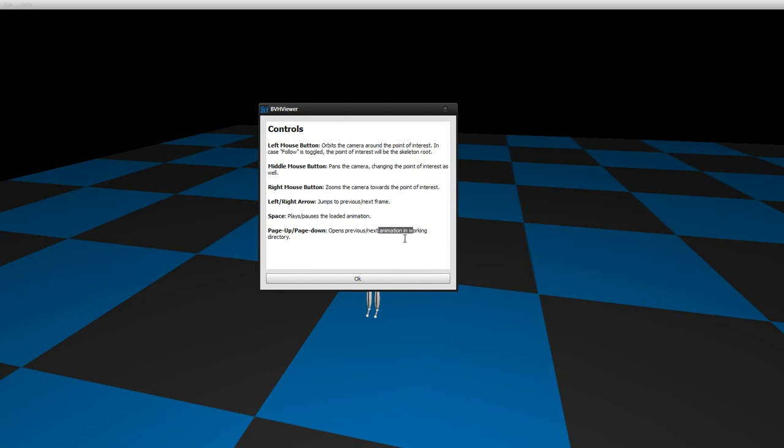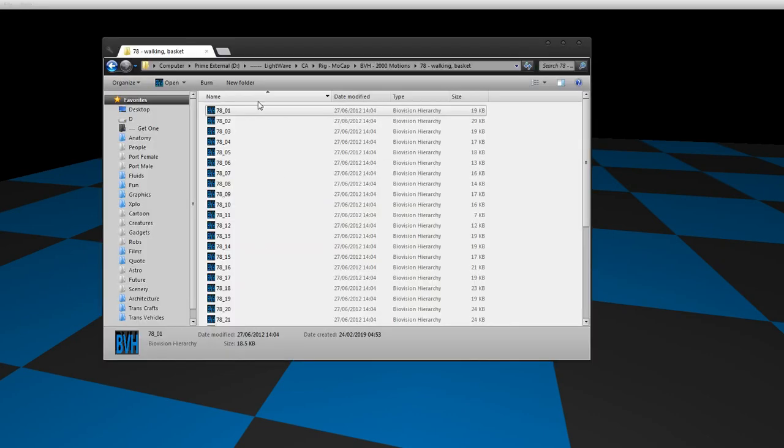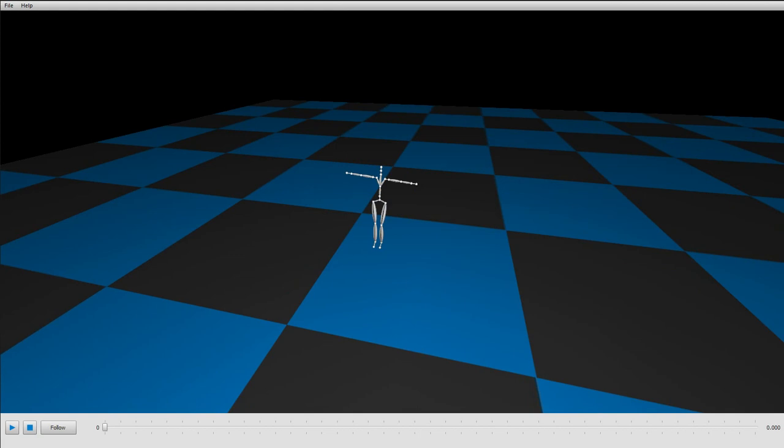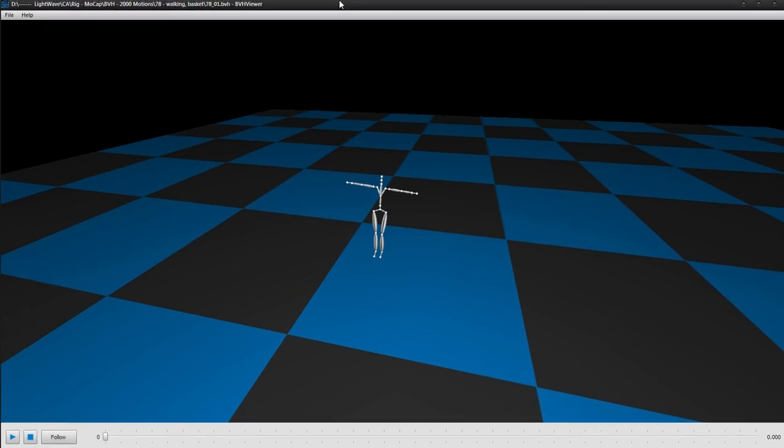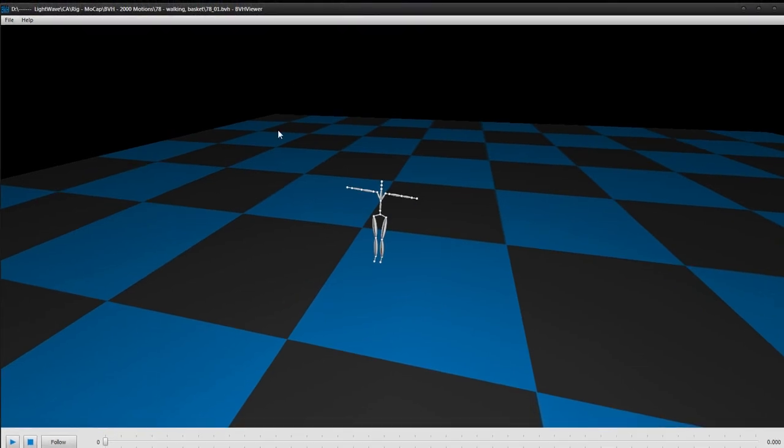BVH animation in the directory, so we got a lot of animations here and then you click page down, but that doesn't work does it and why is that? One second, just going to change this.